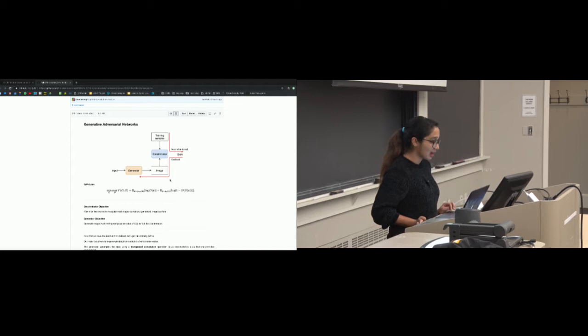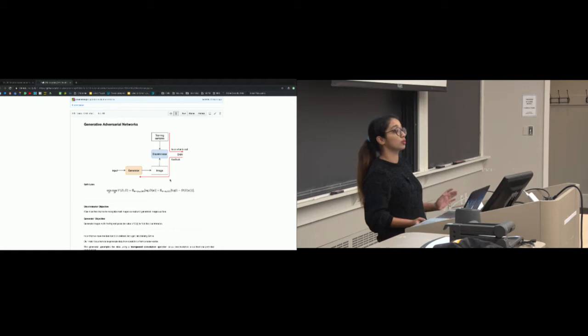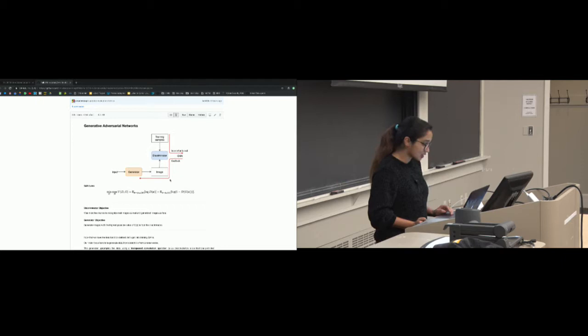Hi guys. Today's recitation is going to be on generative adversarial networks. We hope to cover how to train a GAN, some of the different variants, optimization techniques since GANs are hard to train, and some evaluation metrics. This recitation is mostly aimed for those of you interested in working with GANs, especially for your course project. If you have any questions as we progress, please feel free to ask.